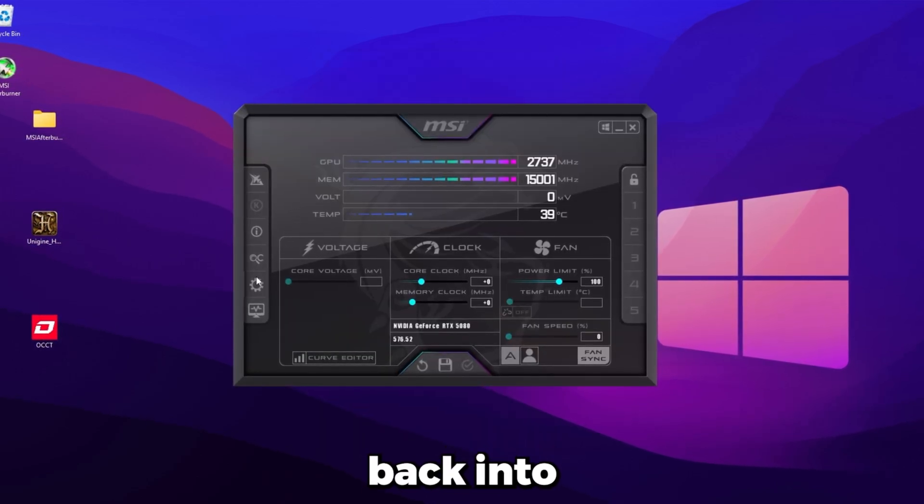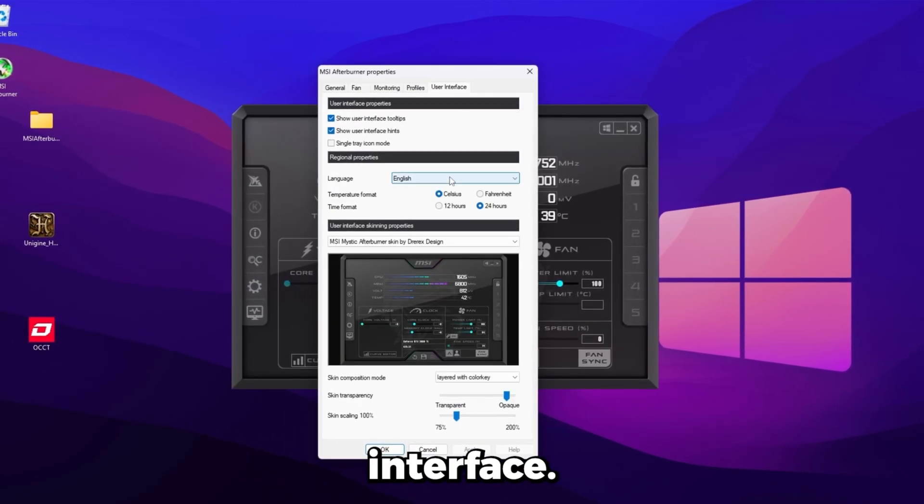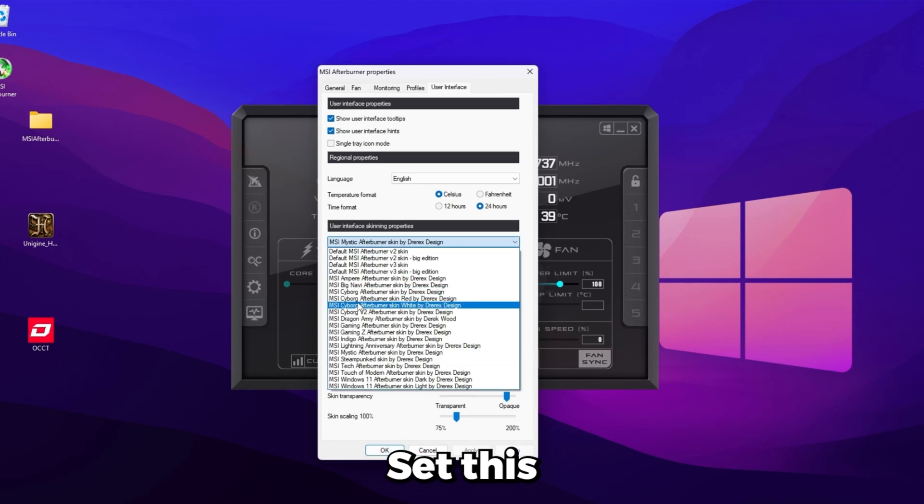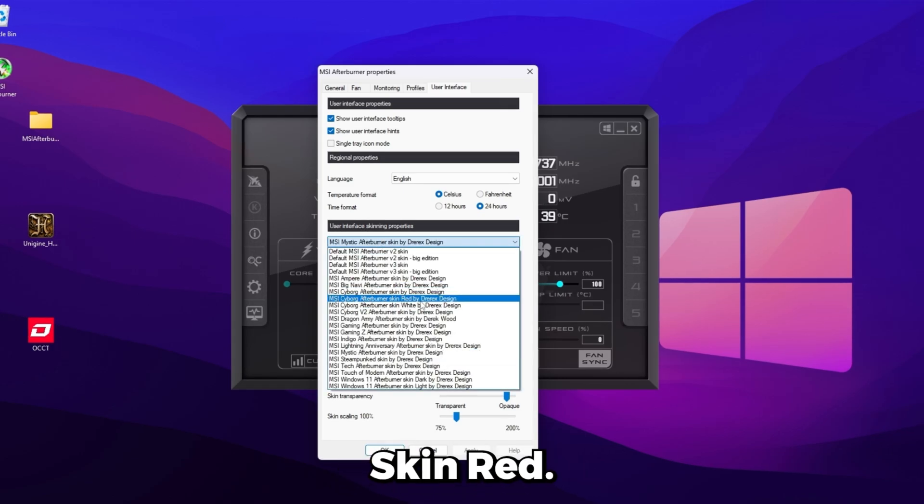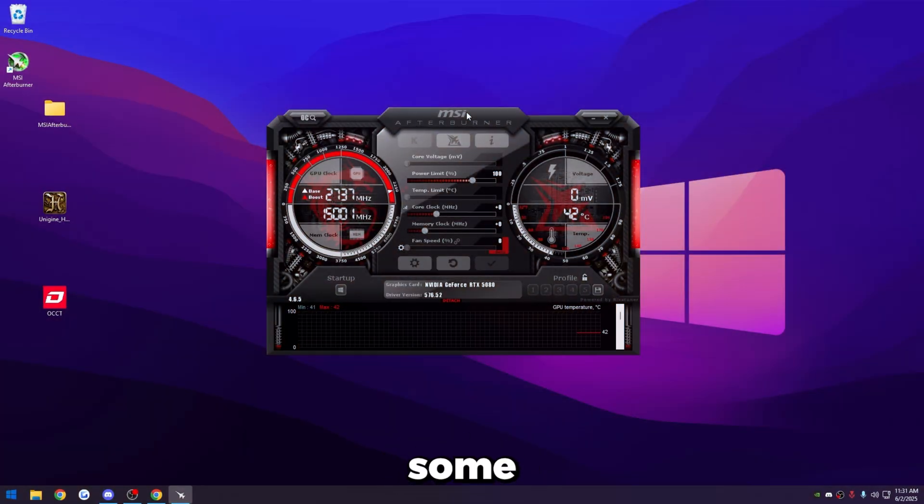Under that, it says update checking properties. Check for available product updates. Set this to never just so when your computer boots up, it doesn't prompt you for an update. Click apply. Click yes. Then go back into the settings. Go to user interface. It says user interface skinning properties. Set this to MSI cyborg afterburner skin red.